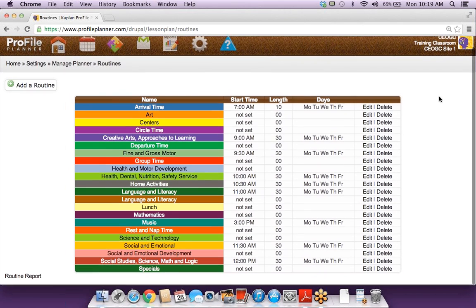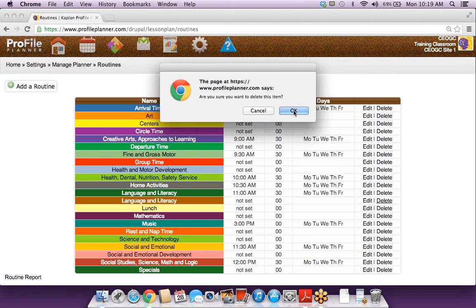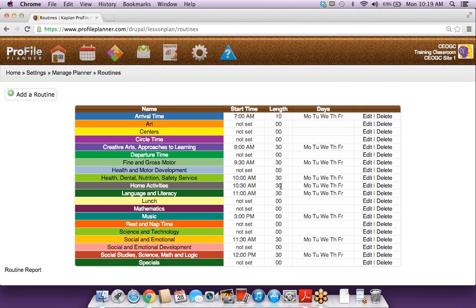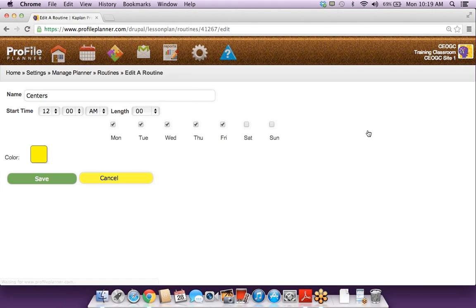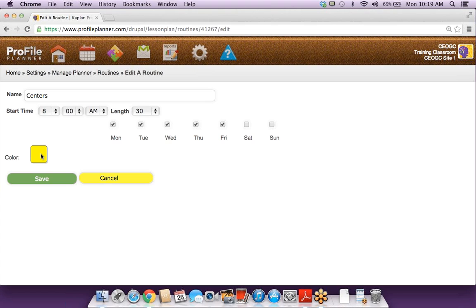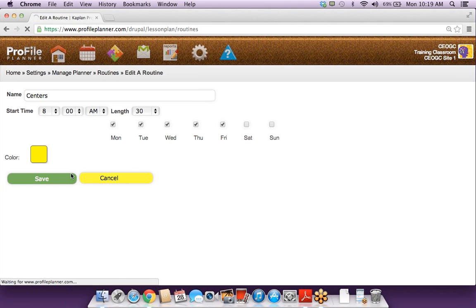I'm going to click on routines. Right now you're seeing a lot of routines. I could clean this up — if one is duplicated, I could delete it. And if we're going to do circle time but not group time, I could delete that one as well. If you want to change or edit them, you'd just click the edit link on the right side. Maybe we'll have this one start at 8 o'clock and last for 30 minutes, and then you can update the color as well. When I save that, I can see how it's updated in my table.